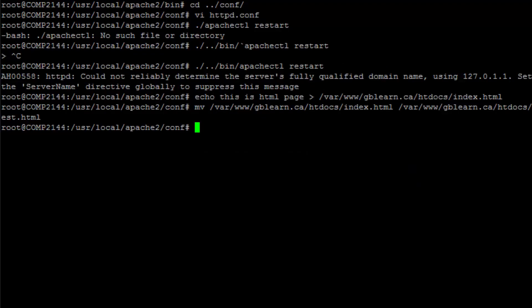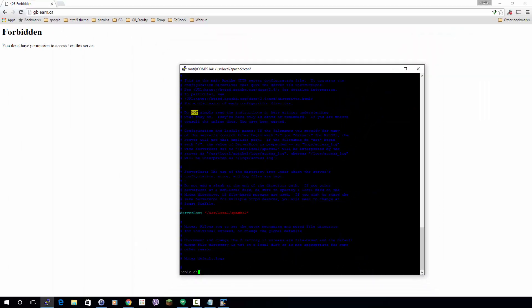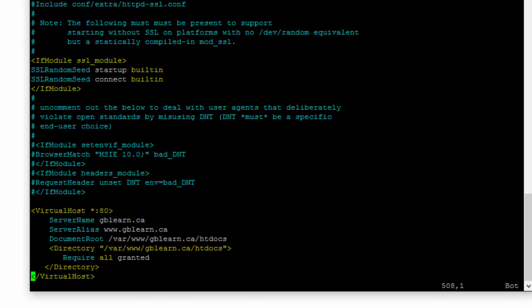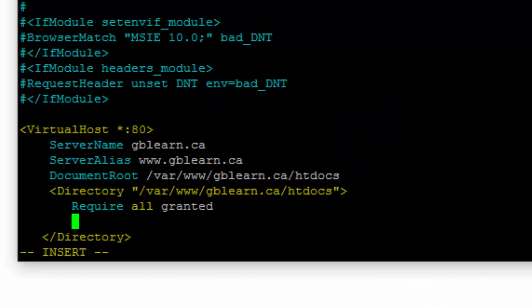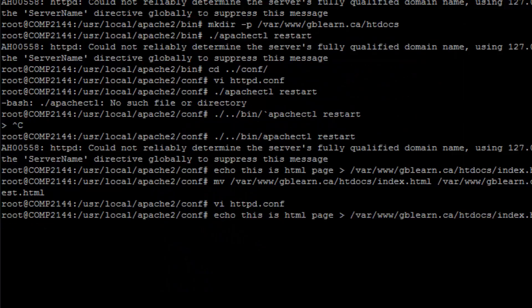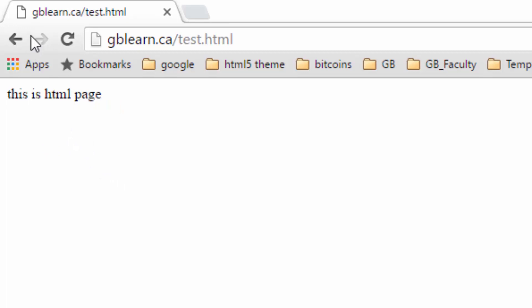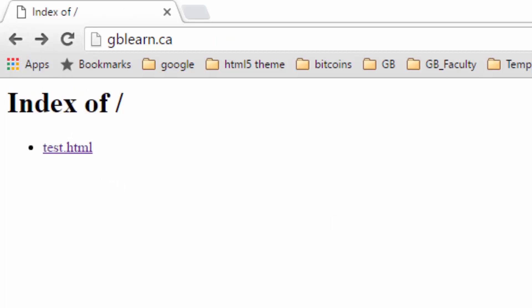The other thing I can do is enable directory indexing, so that when someone visits a directory and the default file isn't there they can see the directory listing. I go back to http.conf one more time, find the Directory block, and add 'Options +Indexes'. If I used -Indexes it would give Forbidden, which is the default behavior. I save the file, restart Apache, and then refresh — there you go, I can now see the directory listing and click through to the test.html file. That's how you add a virtual host to your existing Apache.